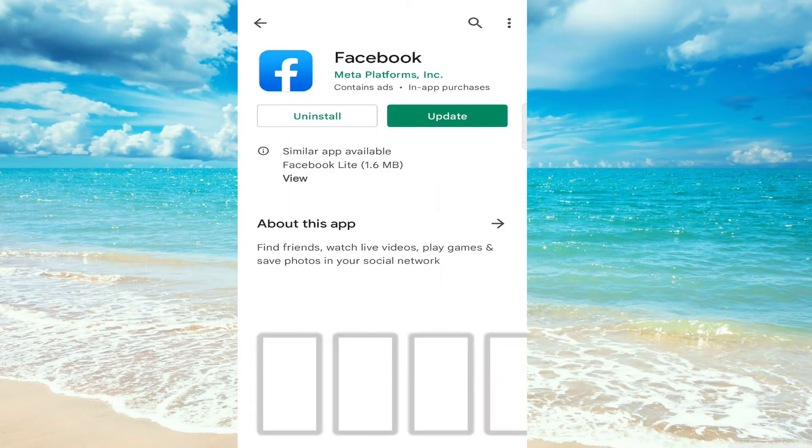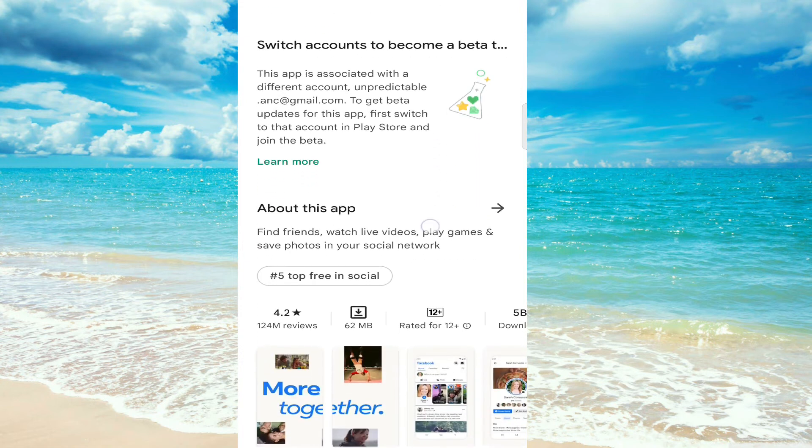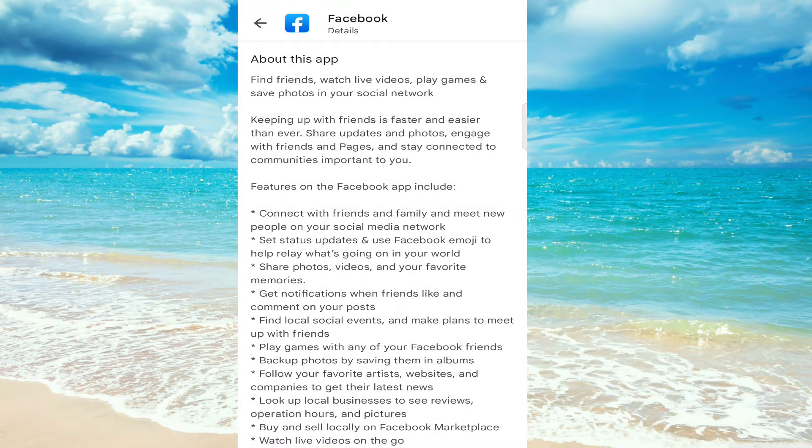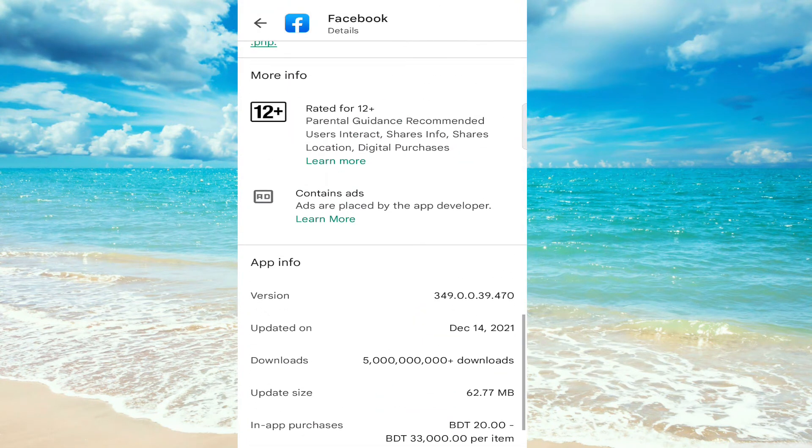Click here and click on 'About.' Go down, and as you can see, the version starts with 349. Let's check our Facebook app.